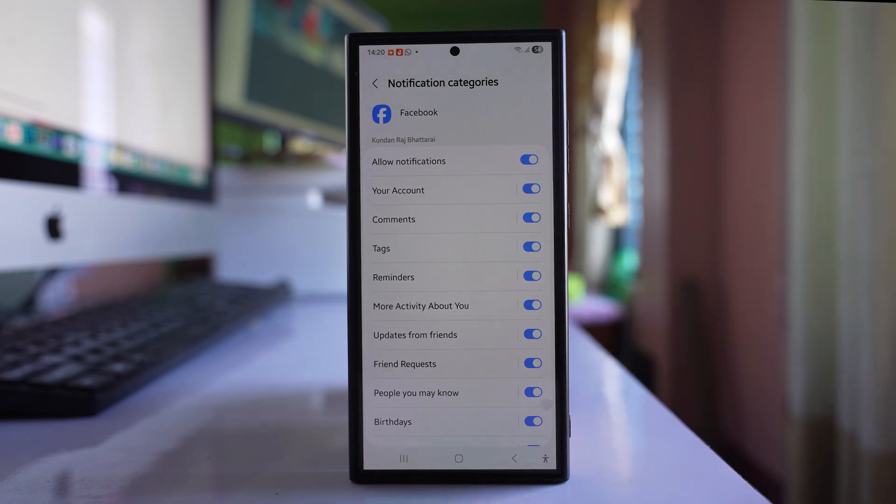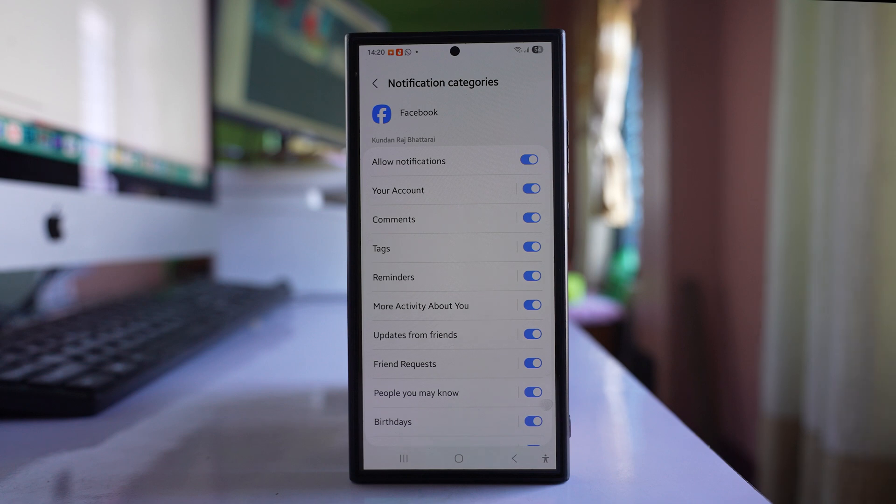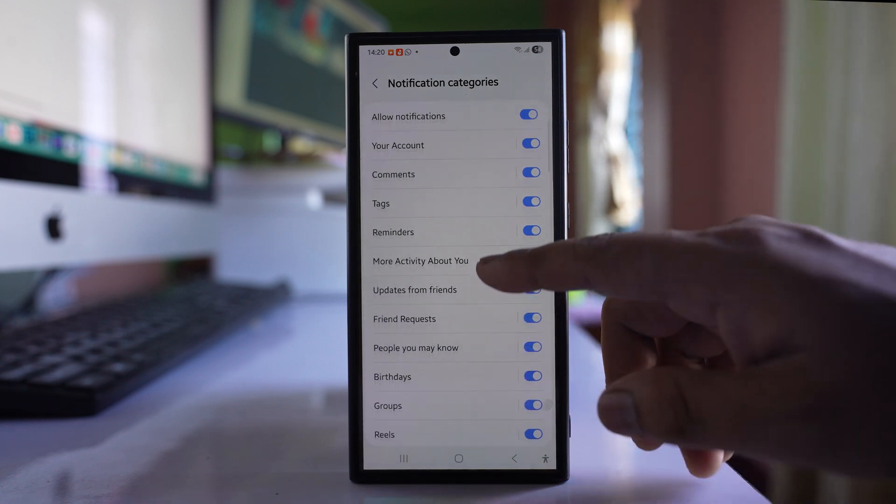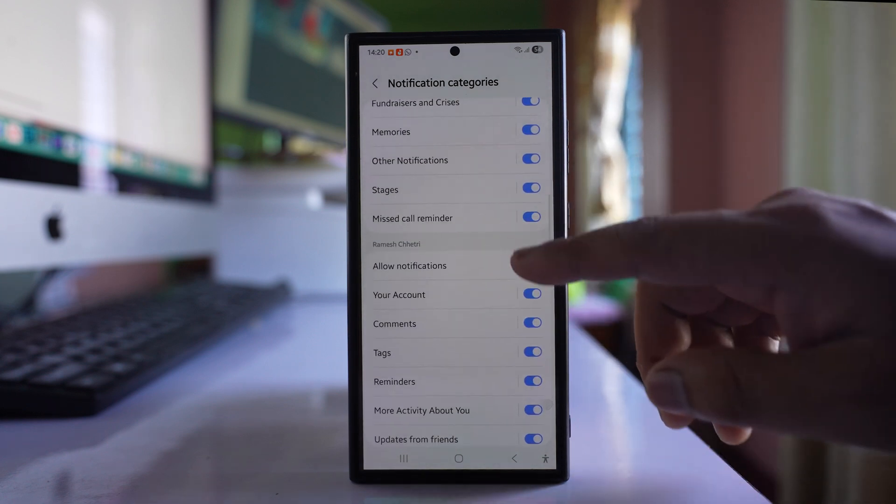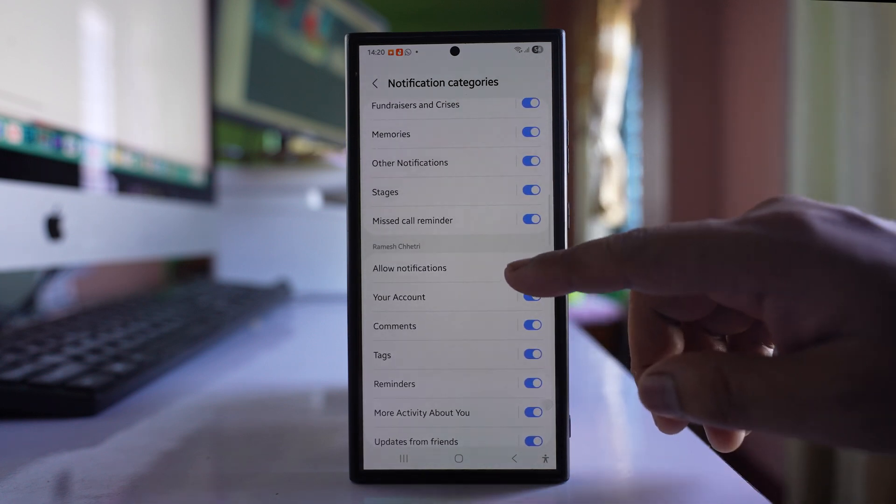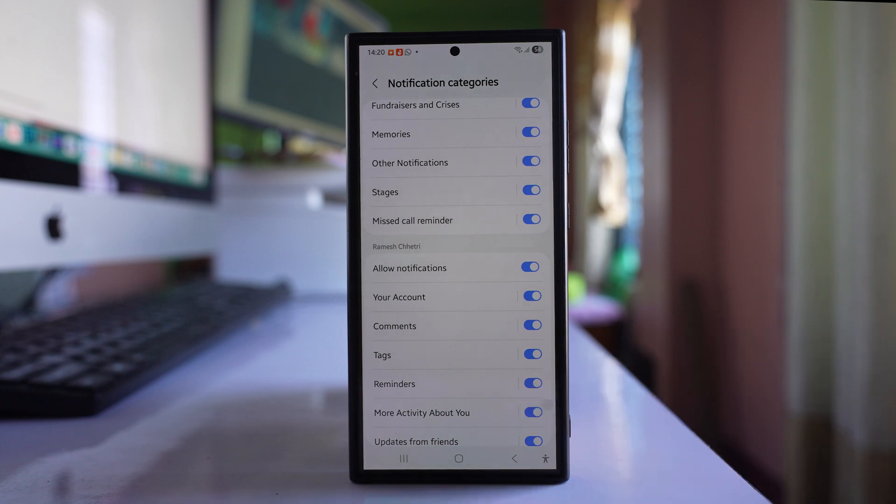If you have more than one Facebook profile in your Facebook application, scroll down and make sure that you have enabled notification for other Facebook accounts also.